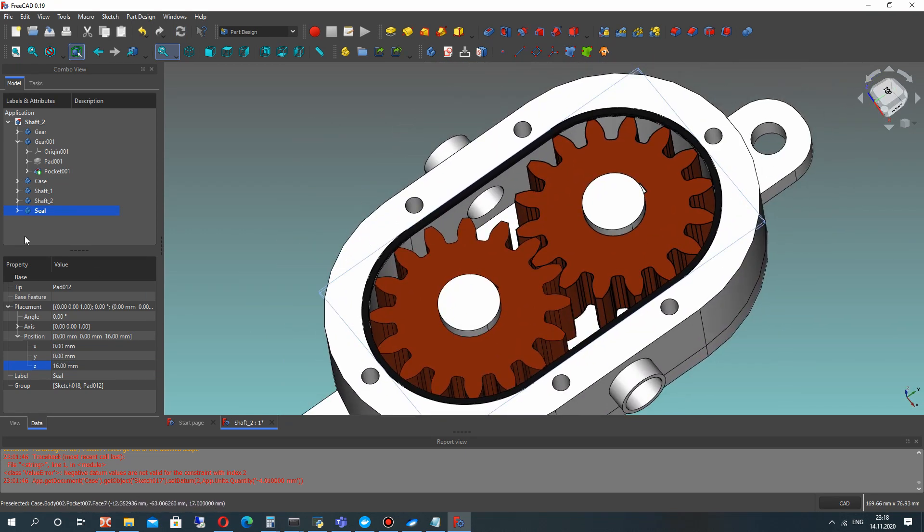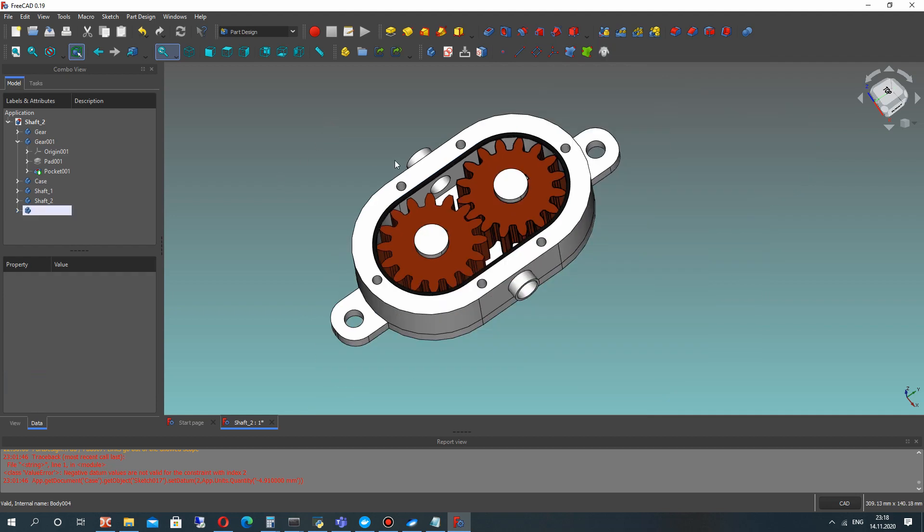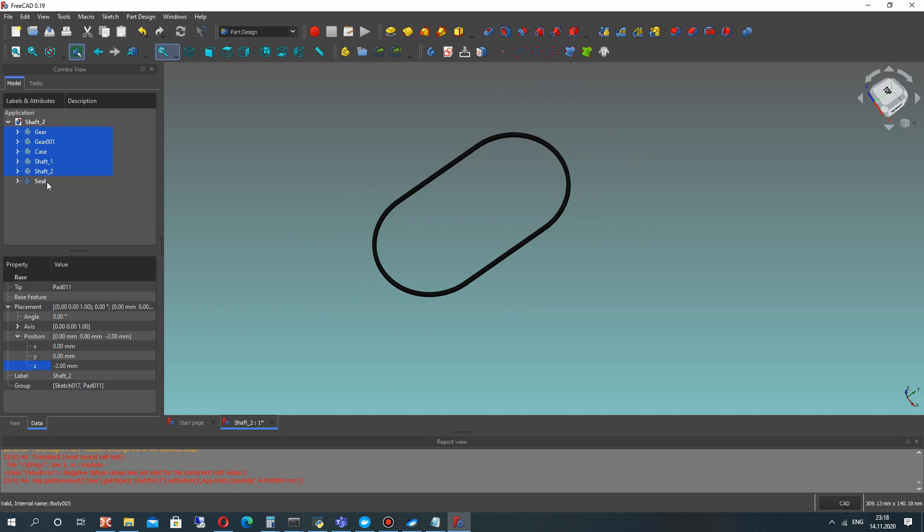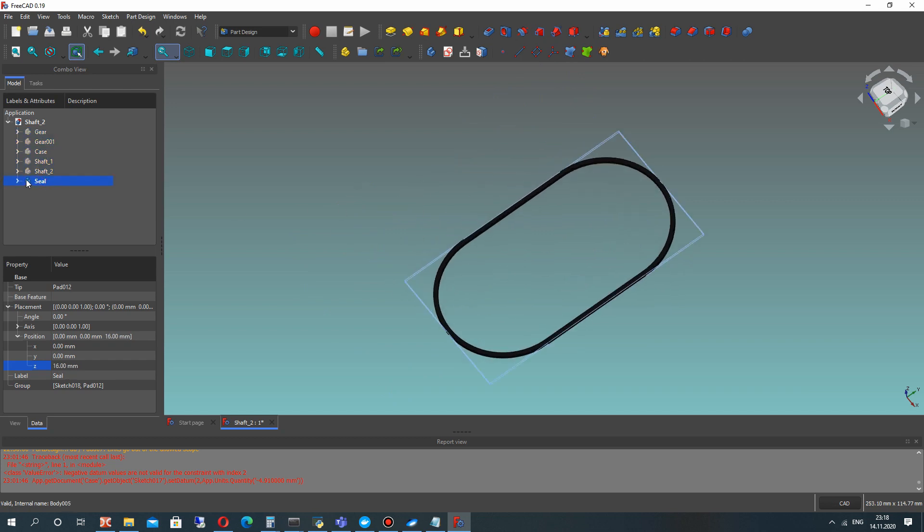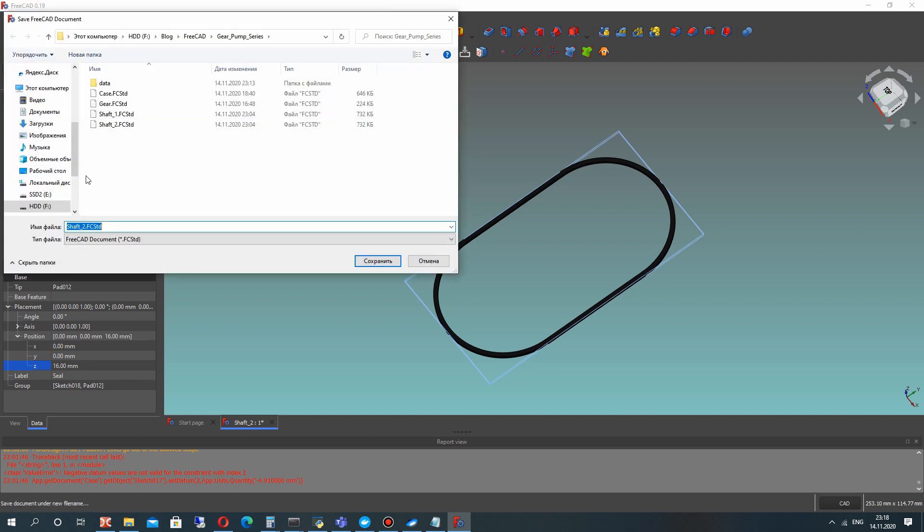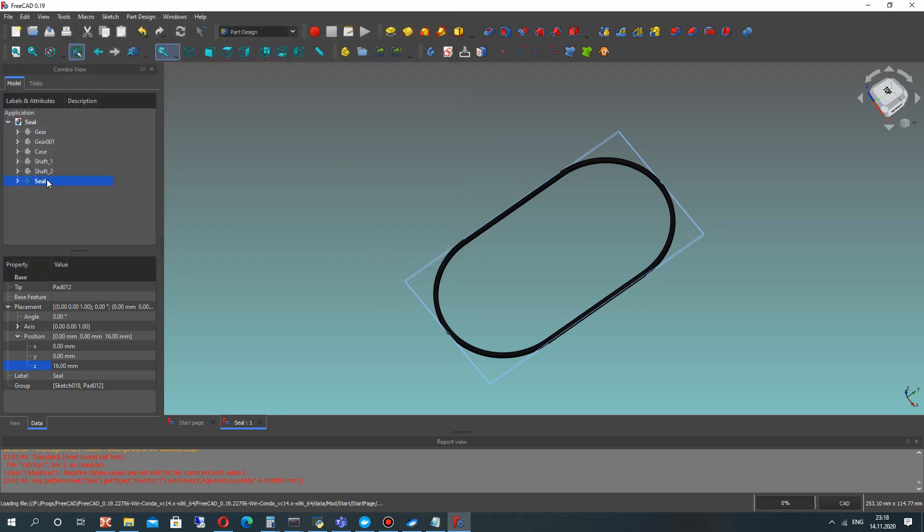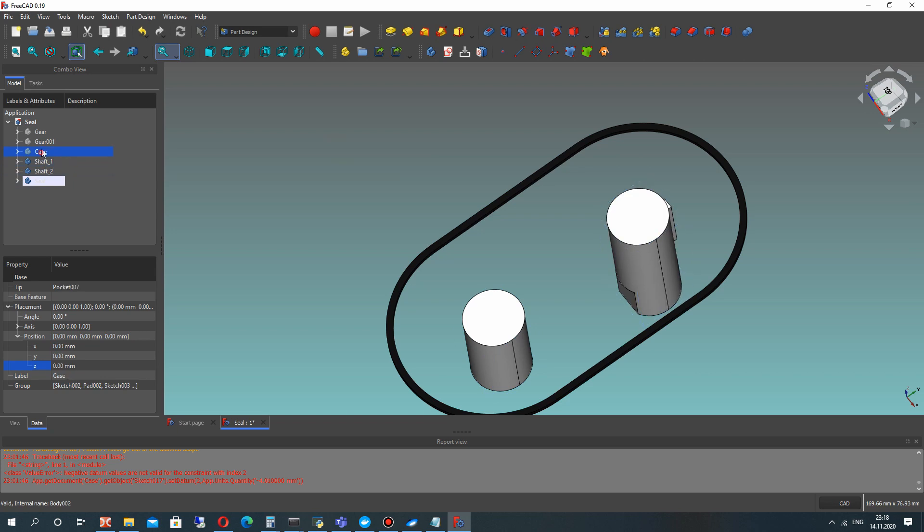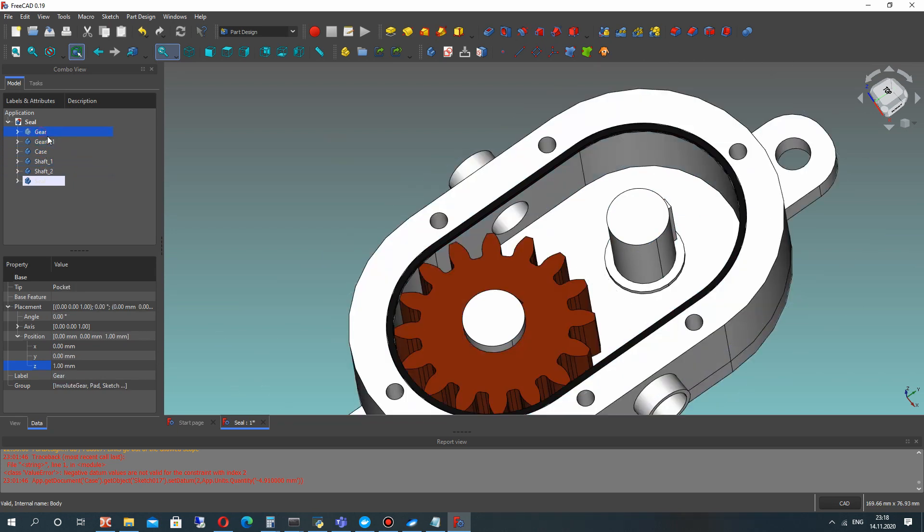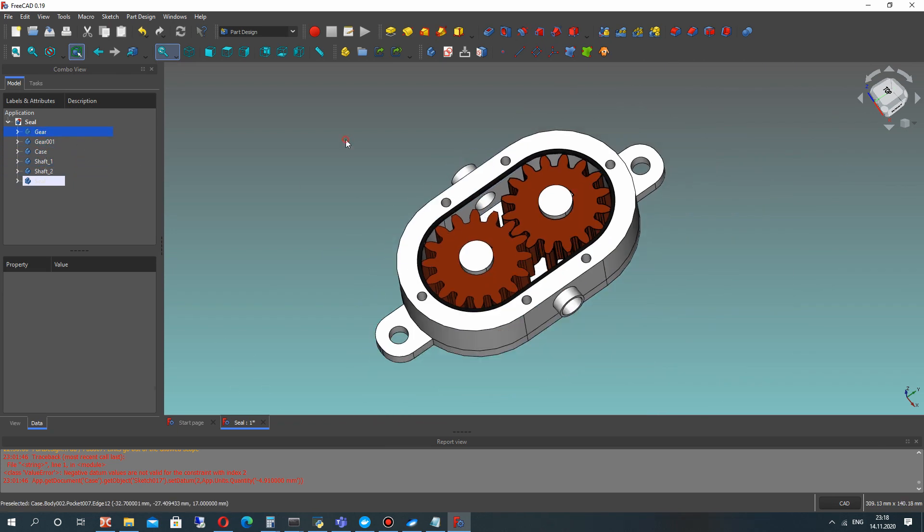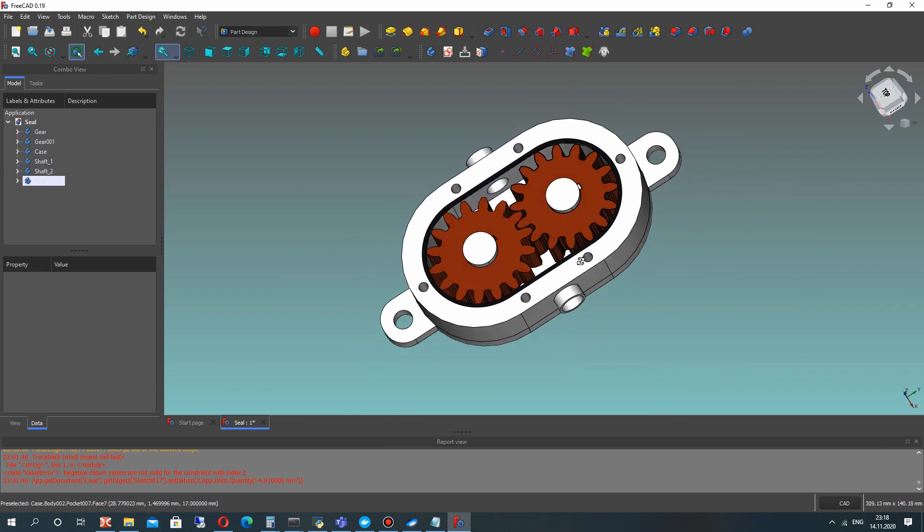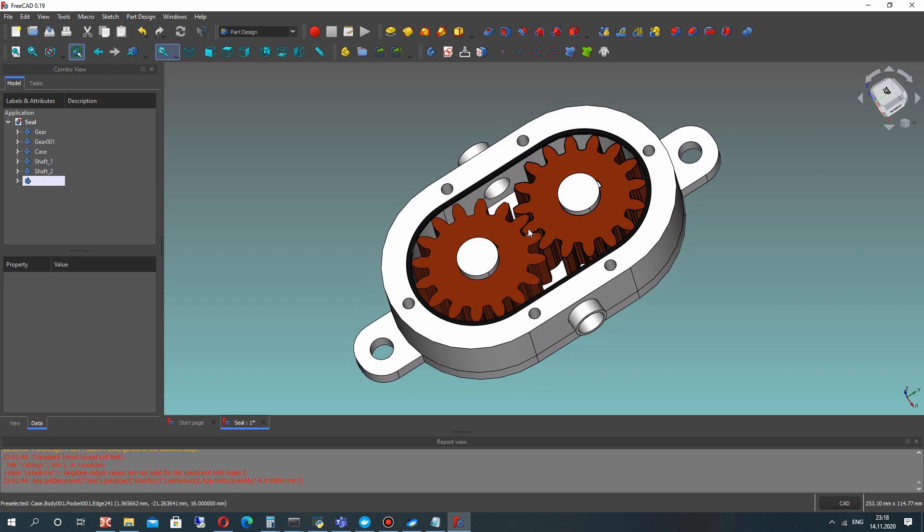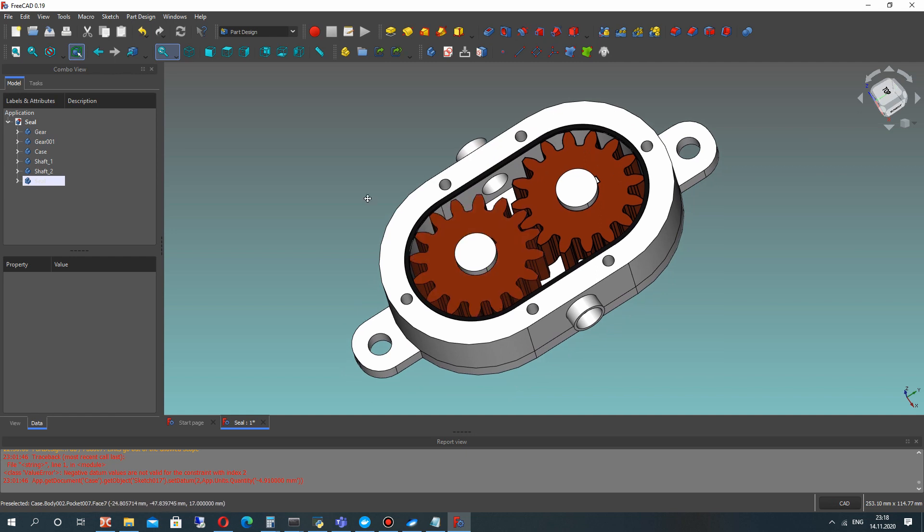And now it looks more photorealistic here. Let's hide this and other bodies and so let's just save our fill in another file. We have finished for creation our seal and set the materials.